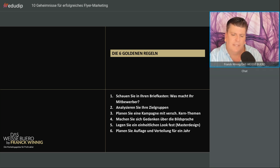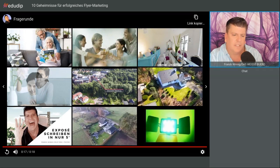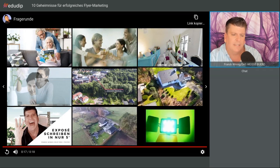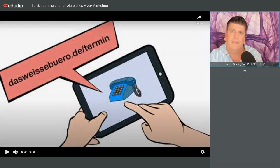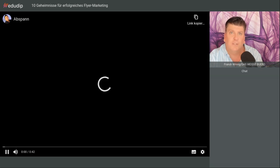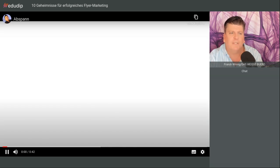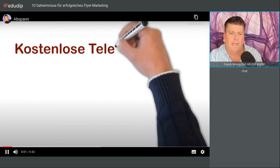Das war es für heute. Wenn Sie Fragen haben, schreiben Sie mir. Vielen herzlichen Dank. Sonst melden Sie sich bei mir. Vielen Dank fürs Zuschauen. Bis zum nächsten Mal im Januar.